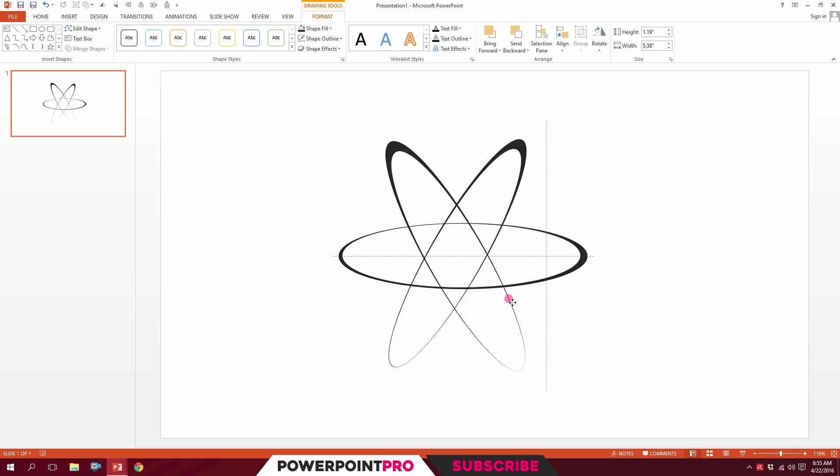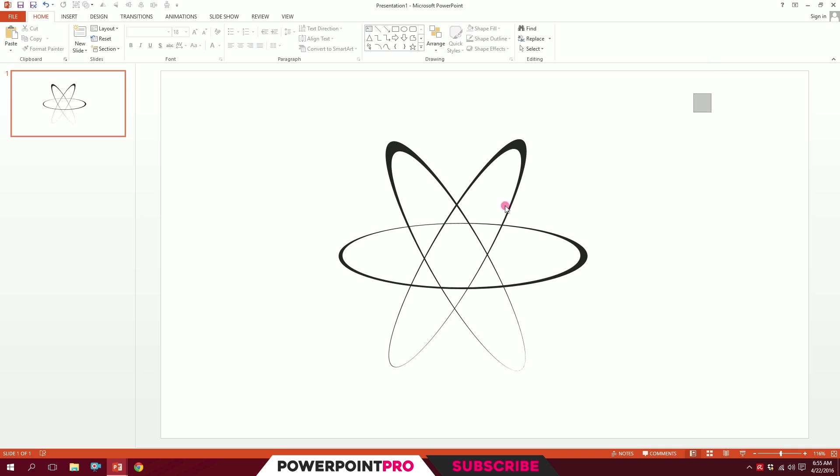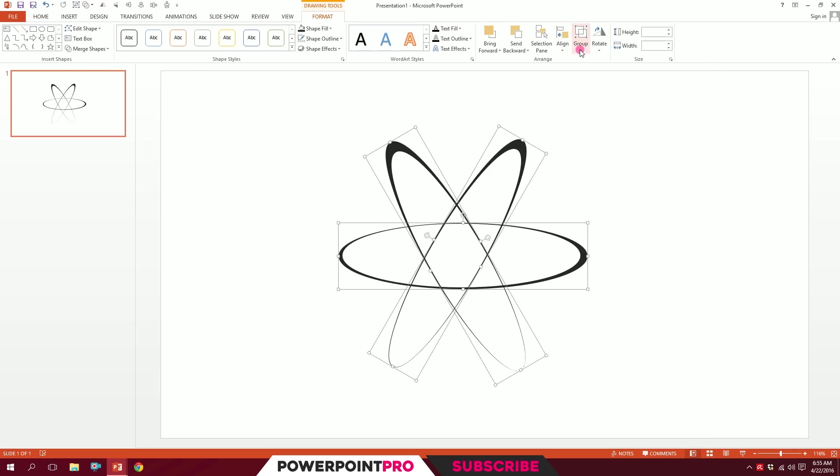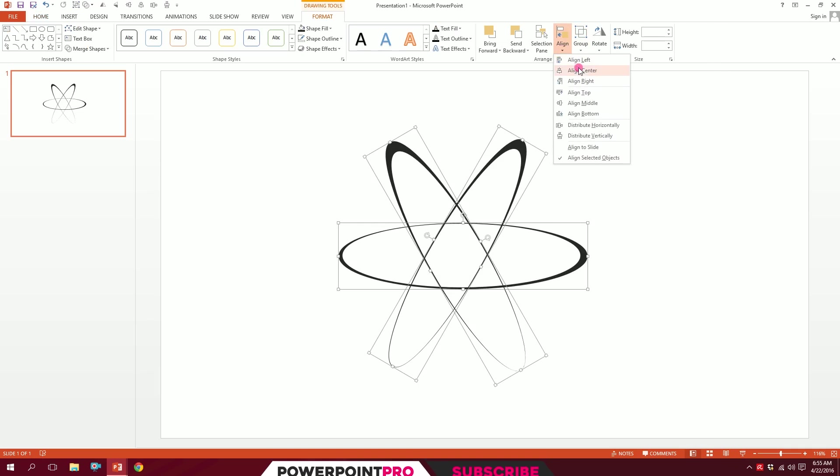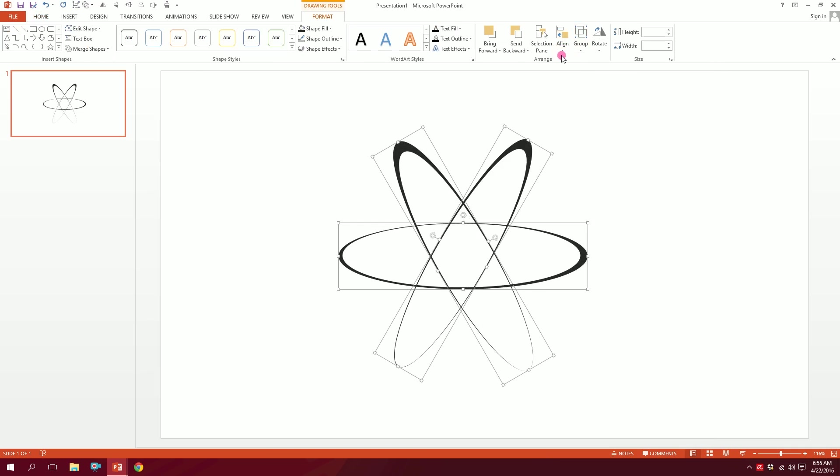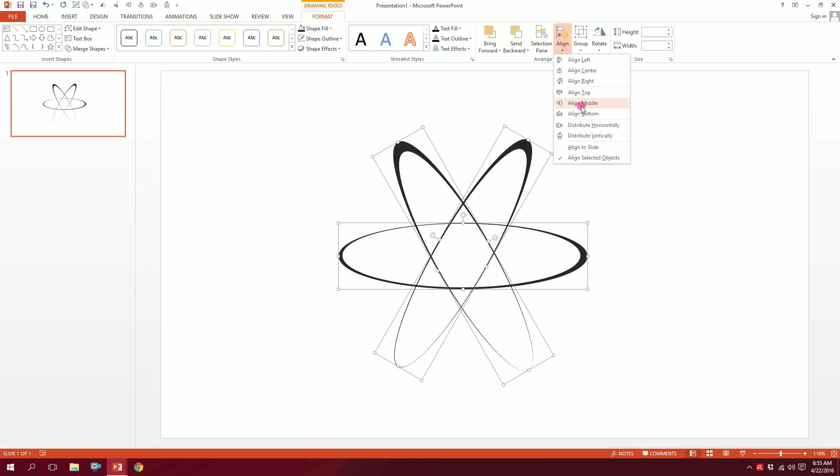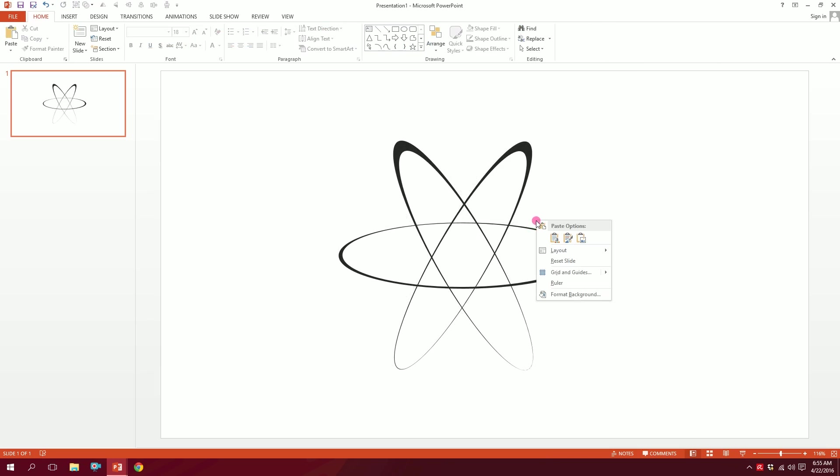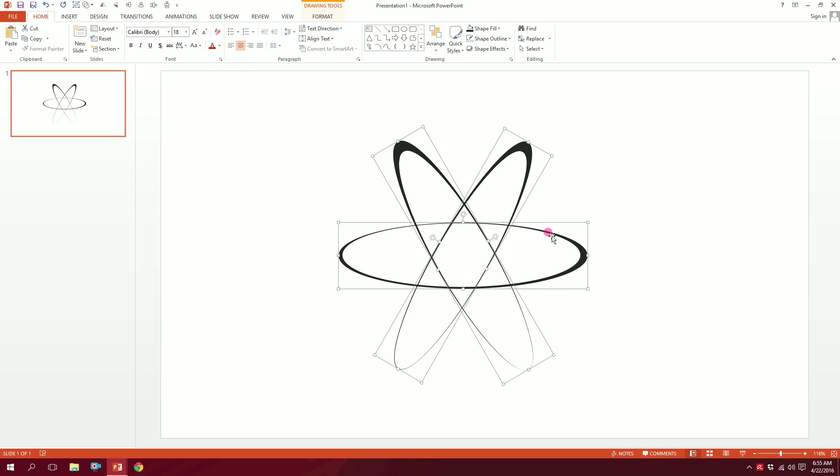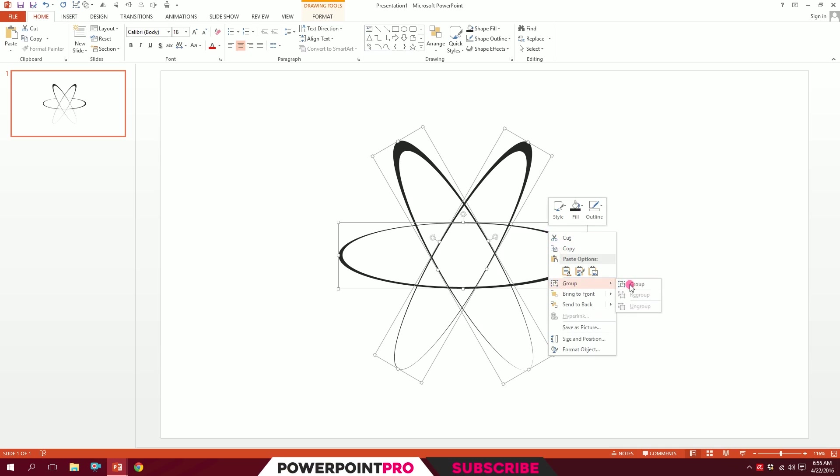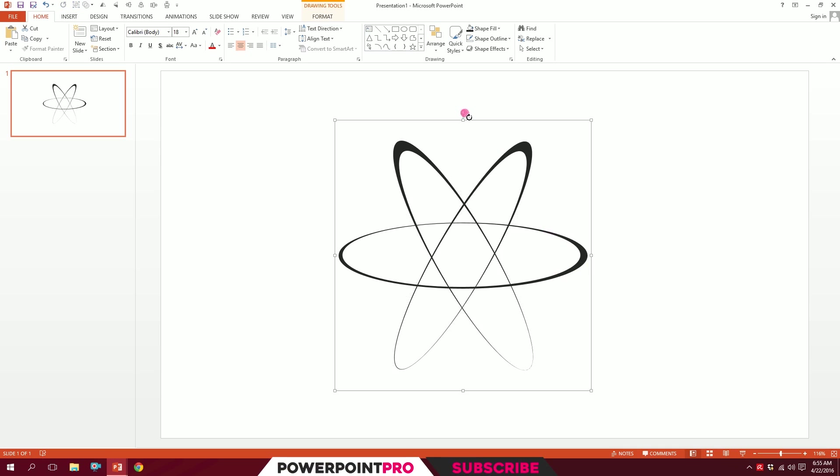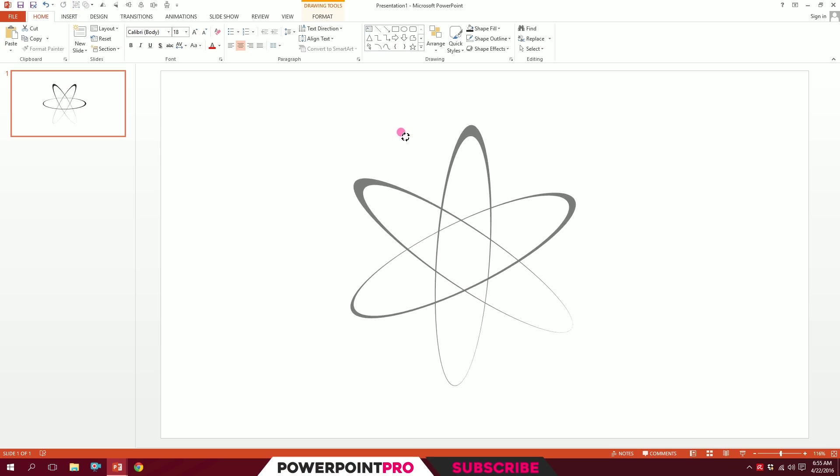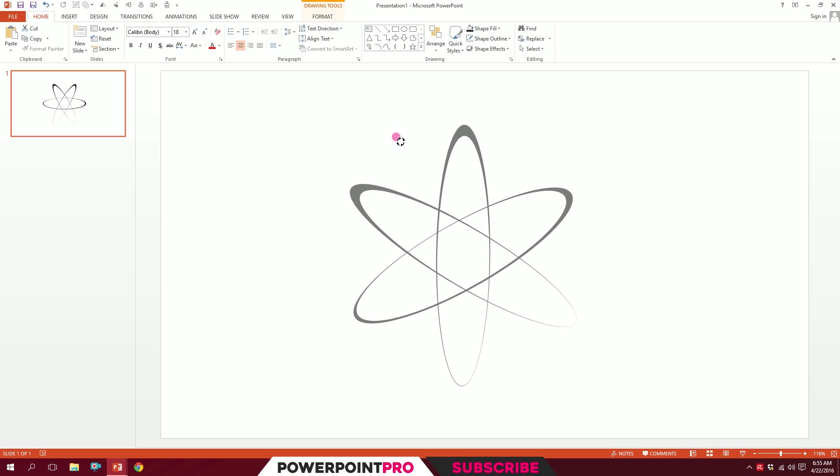I'll just drag over all of this, go to Align, I'll center them. I'll go to Align again and align middle them. I'll press right-click and group them together, and maybe rotate them a bit like this. All right, done. I'll press Ctrl+Shift+G to ungroup them.